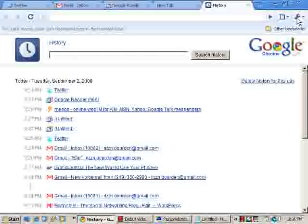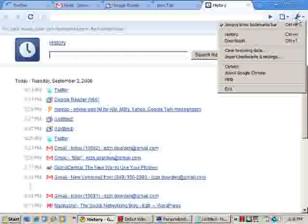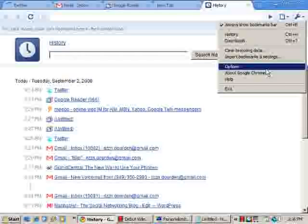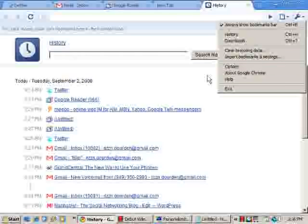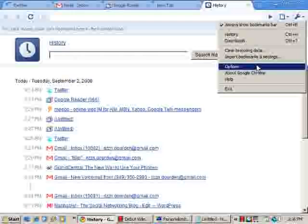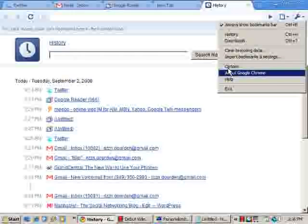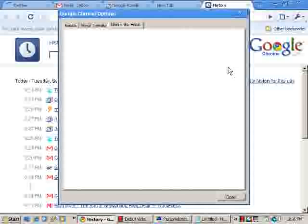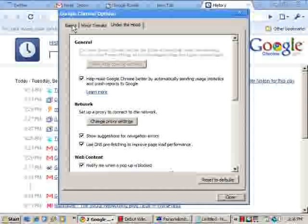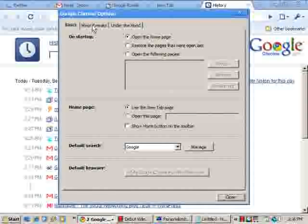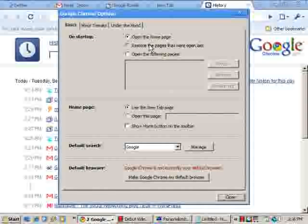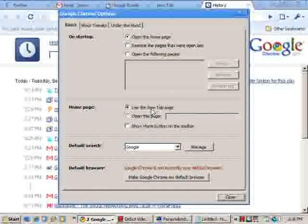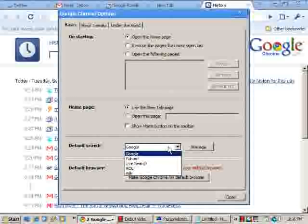And your options. Your options are actually pretty skimpy at the moment. Not a lot there. You've got your basics, setting your homepage. You can open multiple tabs at startup. What you want to show up whenever you do a new tab. They even offer the option to set a different search engine as your default search engine, which is kind of nice of them, I thought.